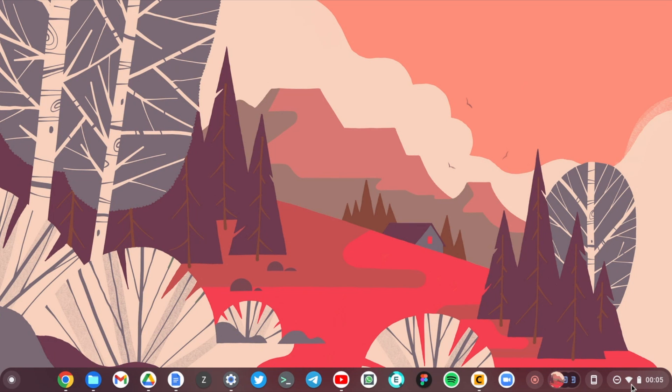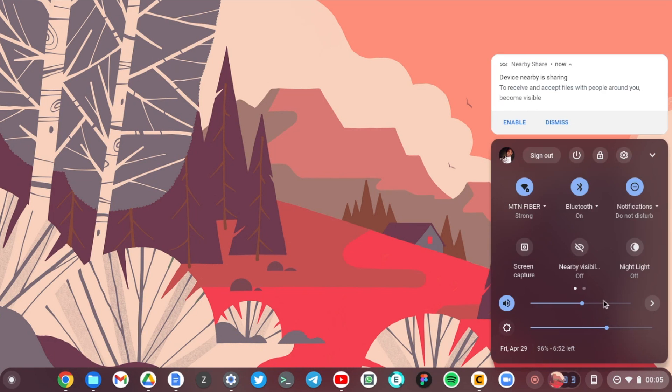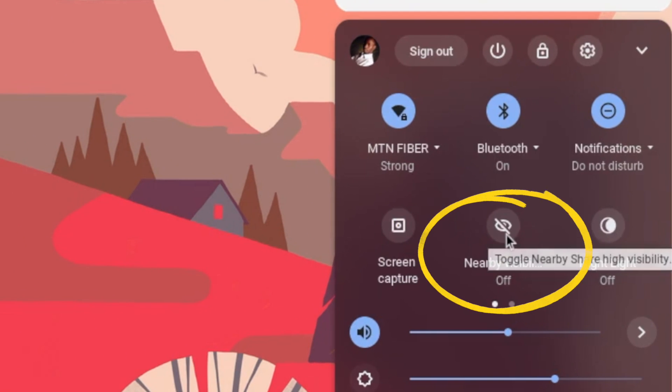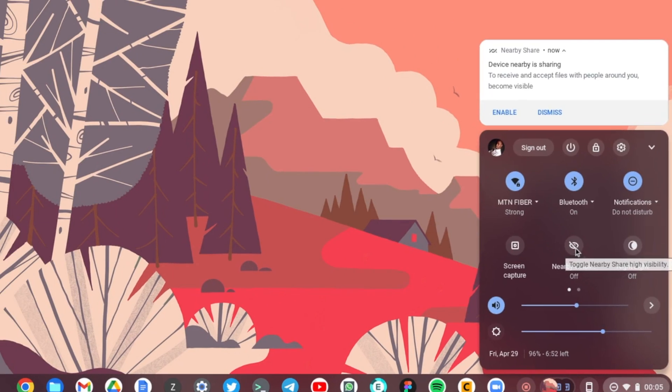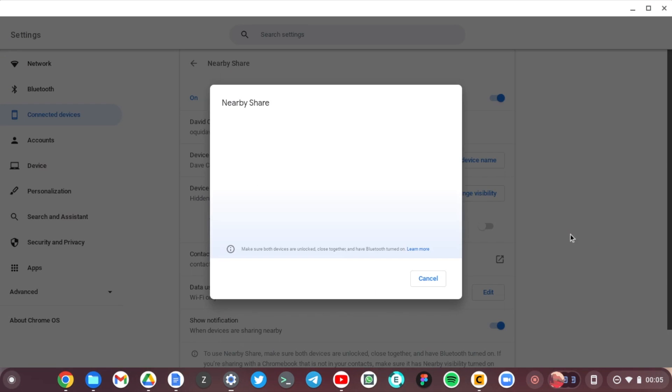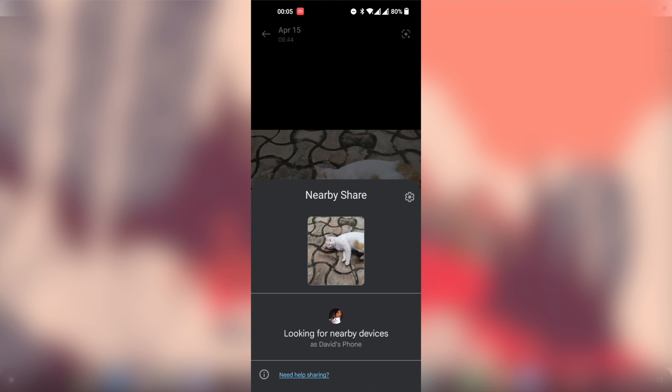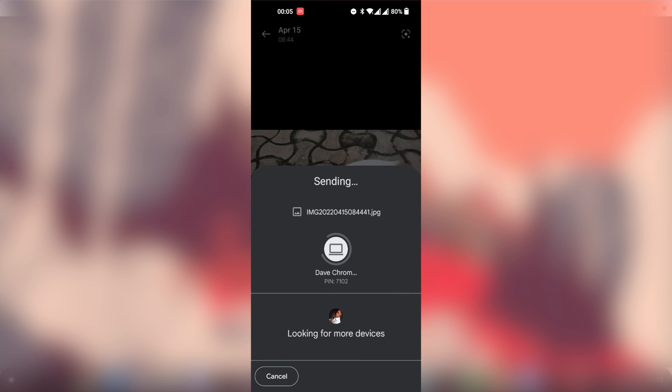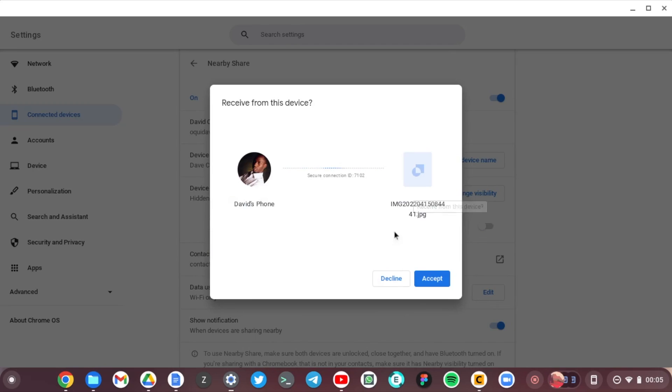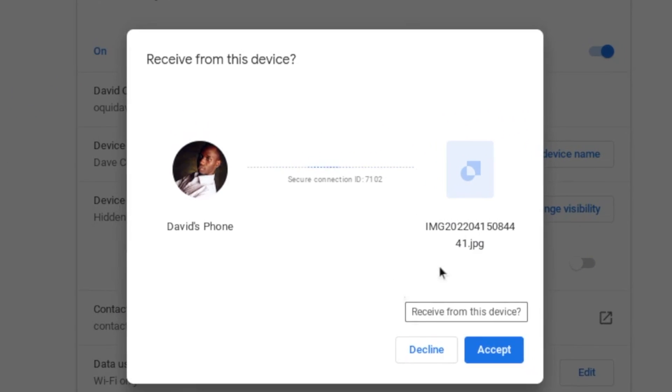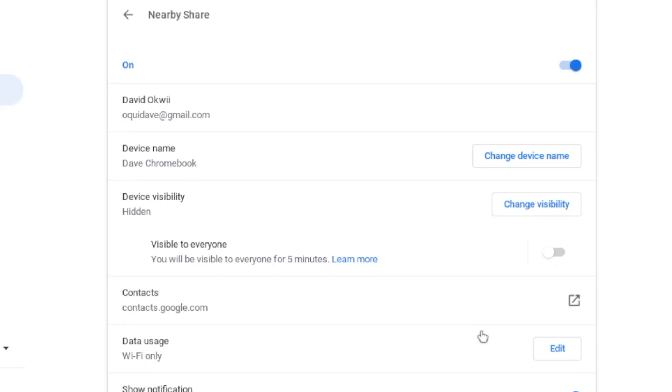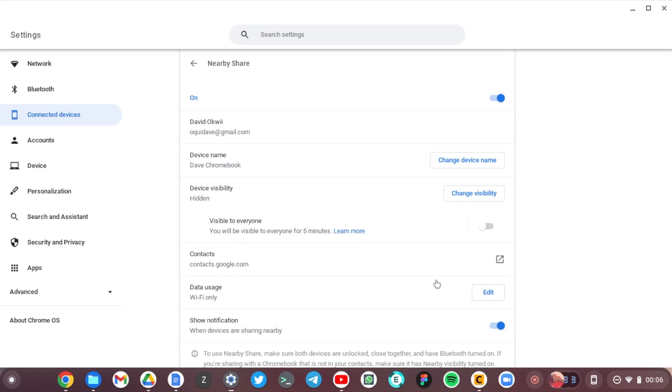All right, so on my phone, Dev Chromebook appears and I'm just going to tap on it. And yeah, on my Chromebook here now it says that David's phone wants to send or share a file, so I'm just going to accept and voila, the file transfer starts.